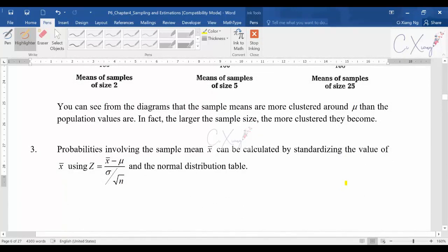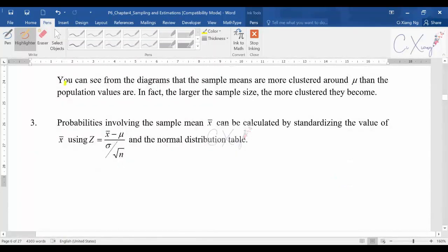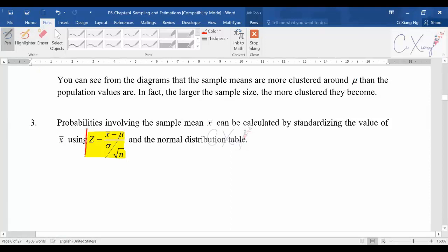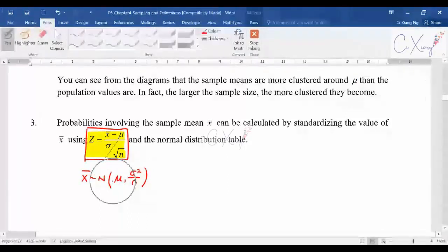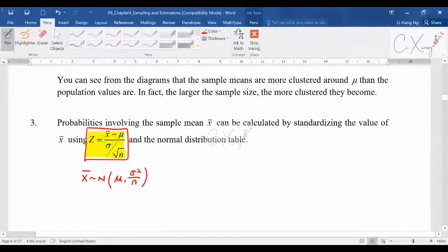Now, knowing that the sample mean is normally distributed, to calculate the probability the formula and steps are the same as before. First, you standardize: z equals sample mean minus the mean, divided by standard deviation. This comes from the distribution of the sample mean — you minus the mean (which is mu) and divide by the standard deviation, which is sigma over square root n. So you divide by sigma over square root n — the concept of standardizing is the same as before.